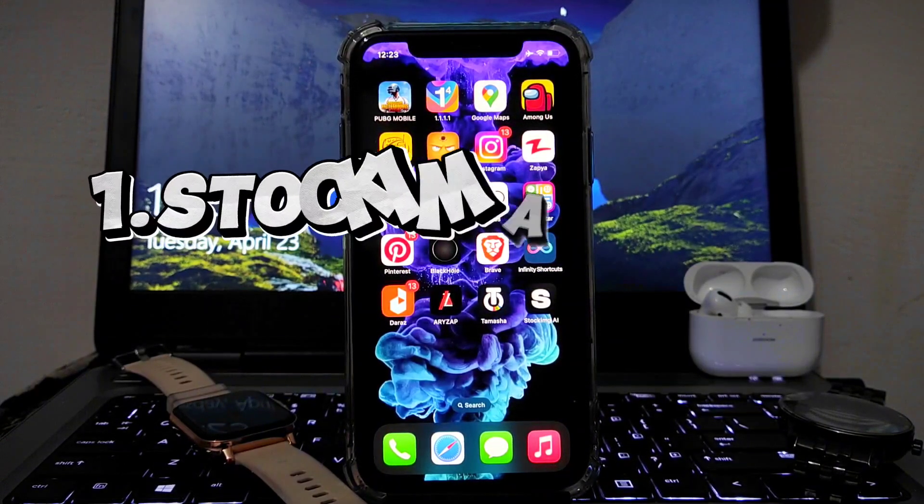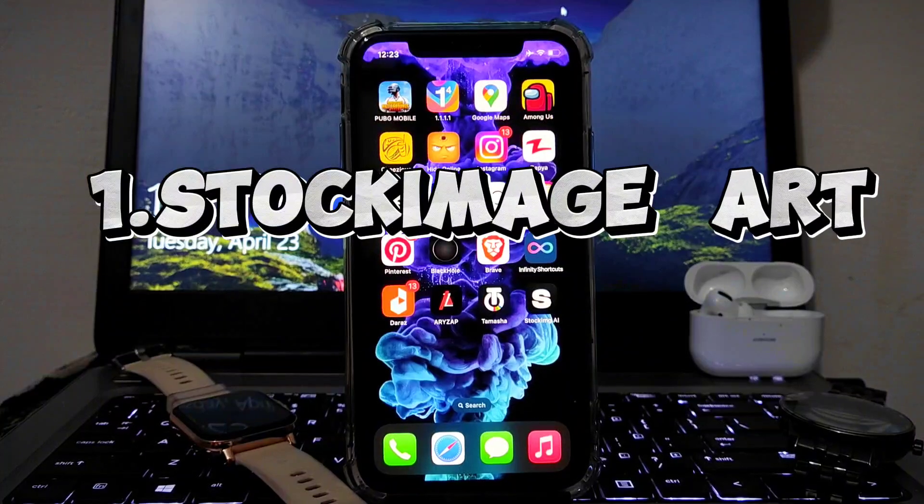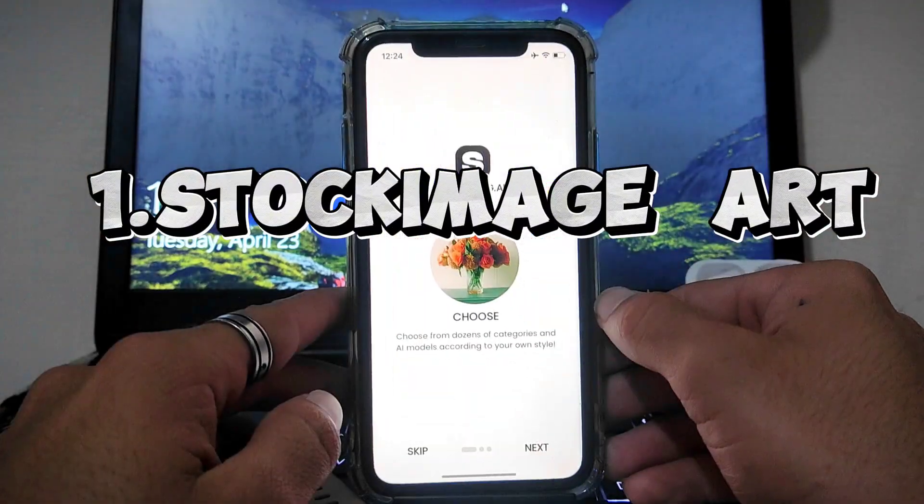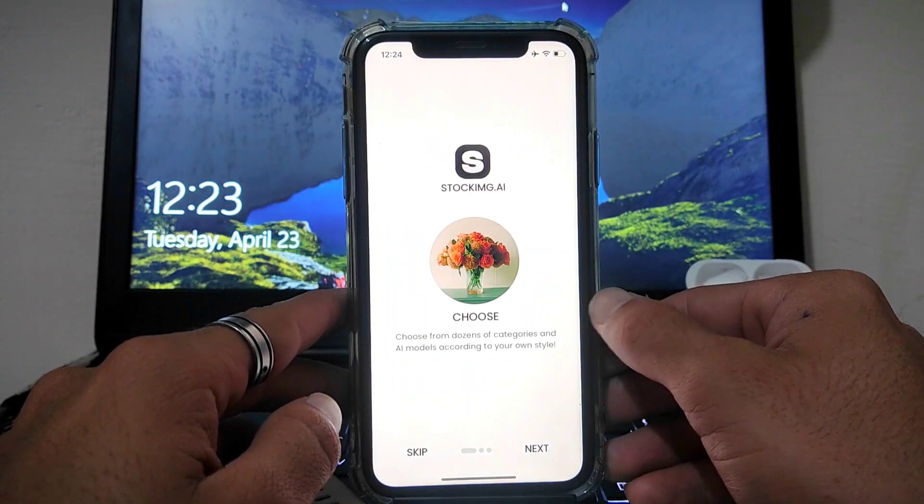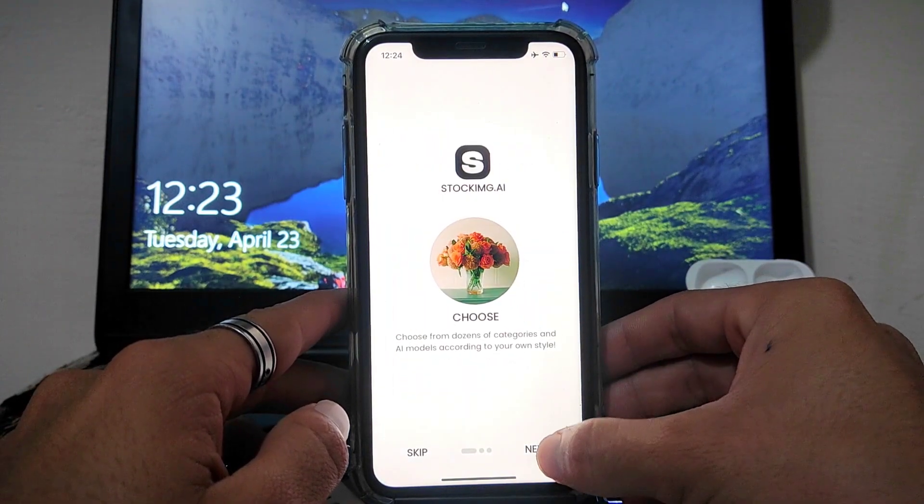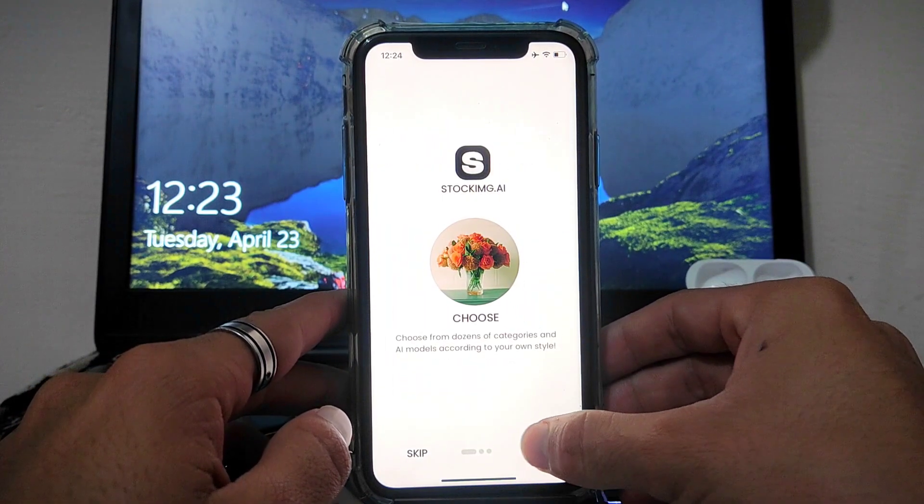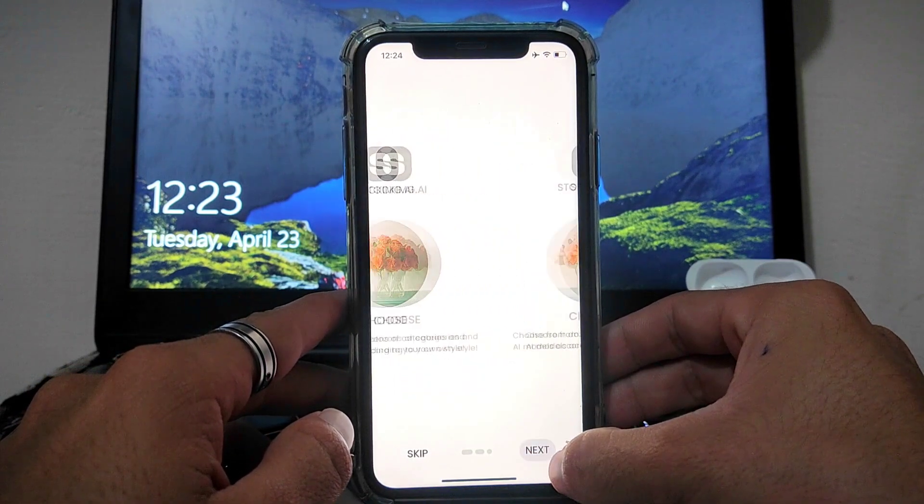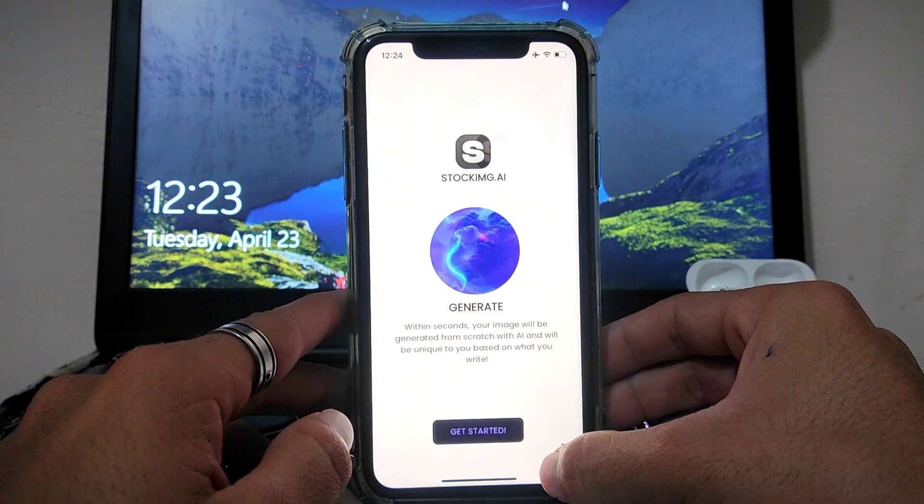The first one is Stock Image Art. This app provides stock images. When you open this app, first you have to sign in through email or Apple ID.